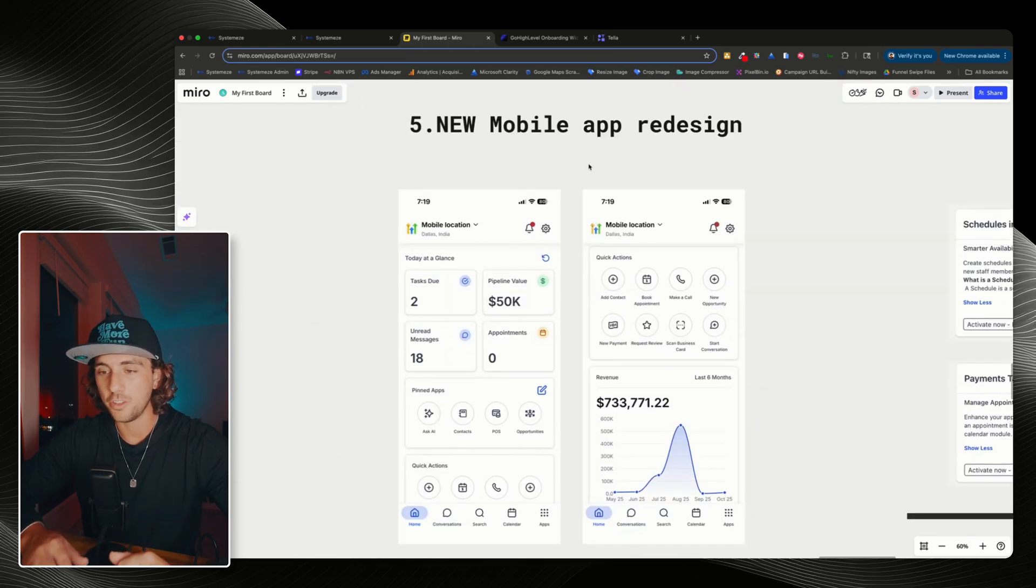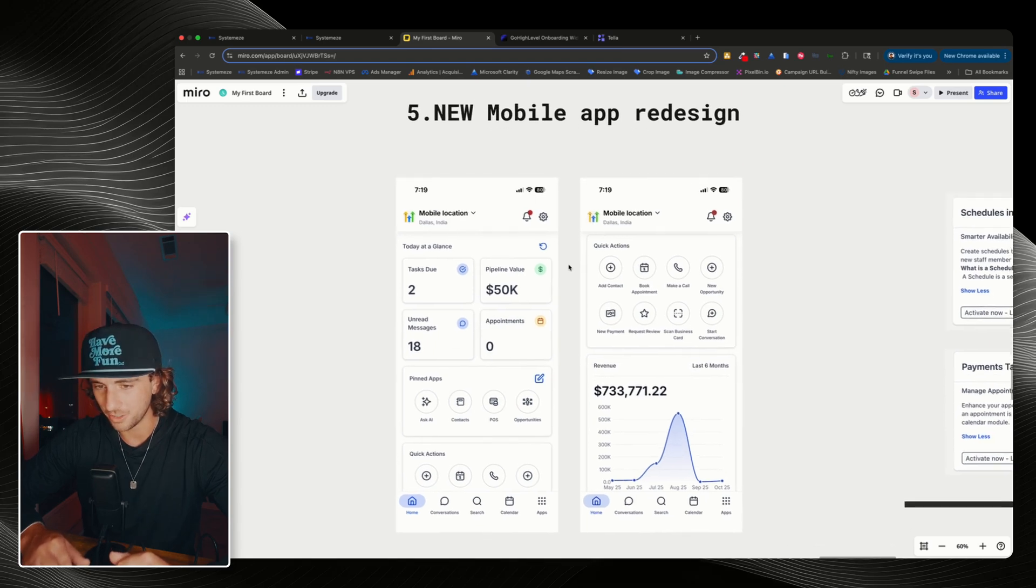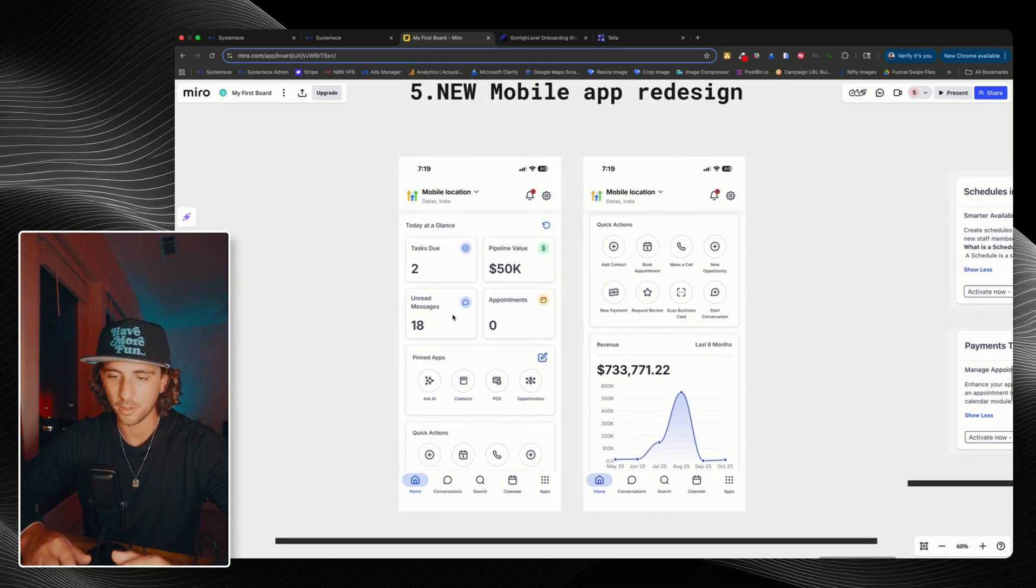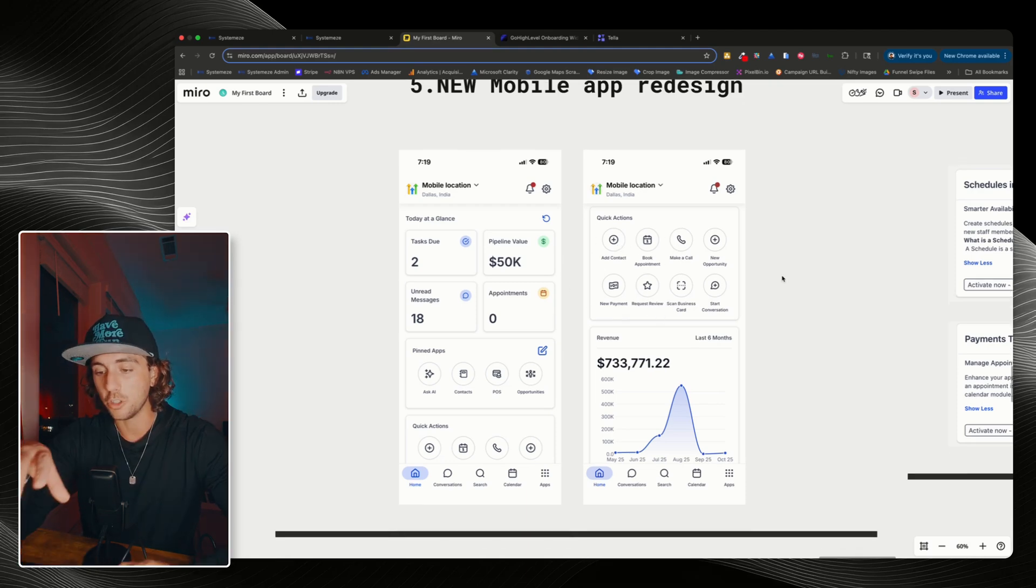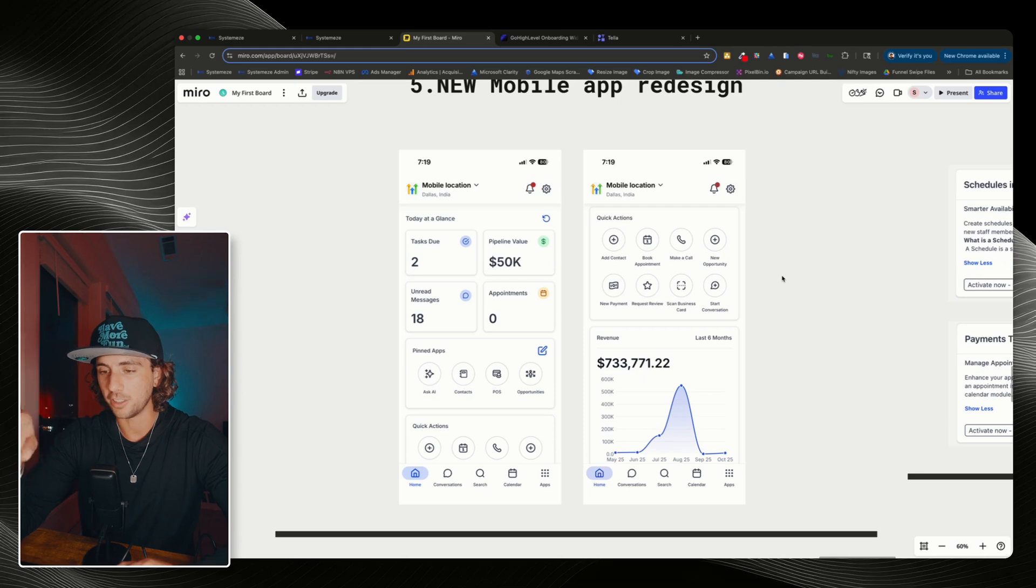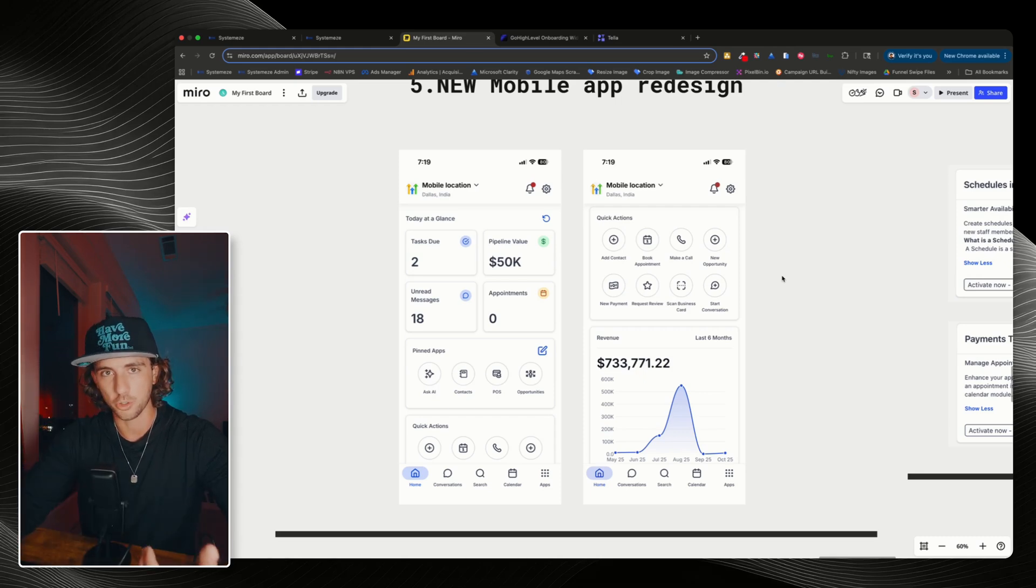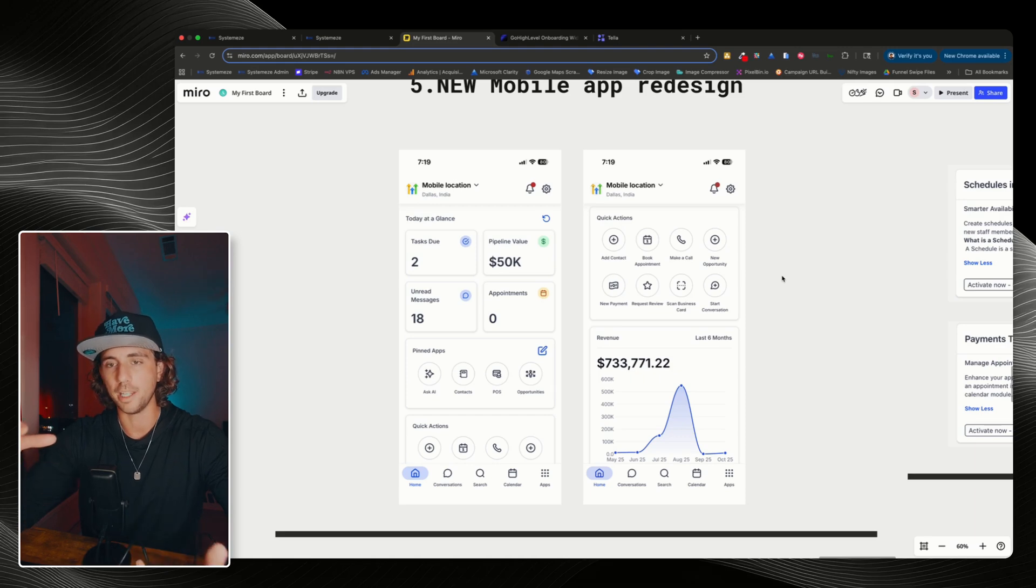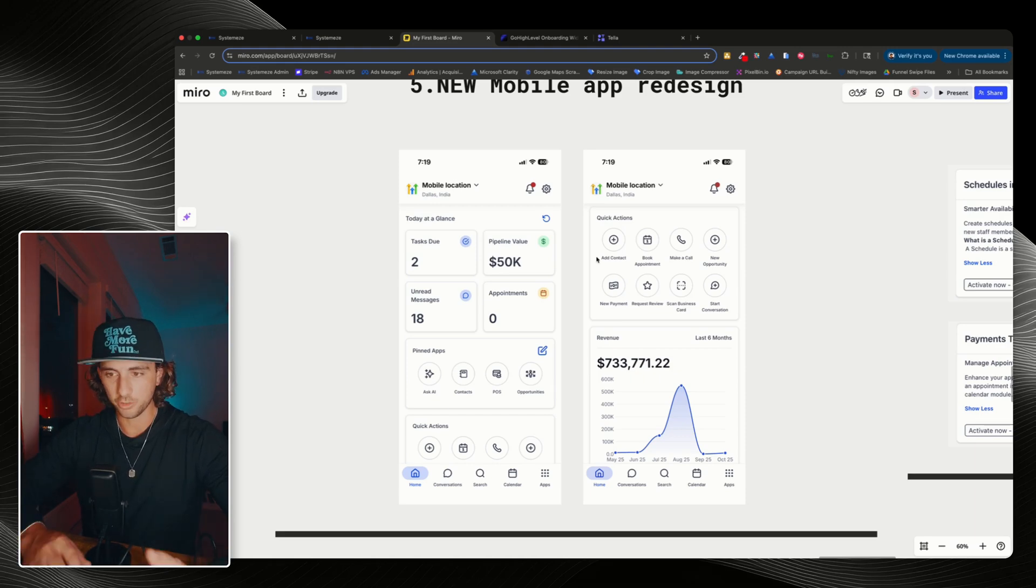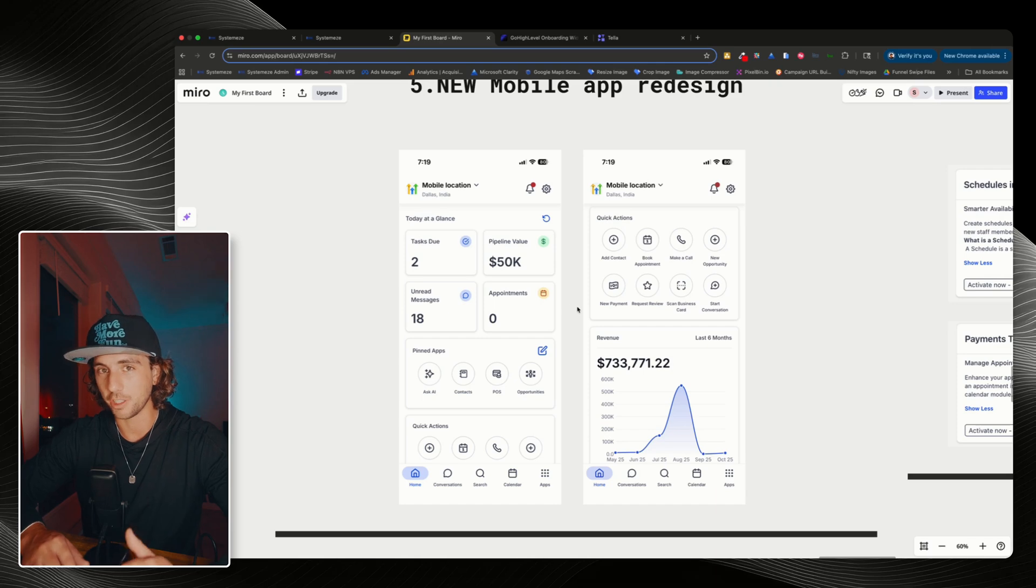Moving on, we have a brand new mobile app redesign. This looks really good to be quite honest. You can see tasks, pipeline value on your unread messages, appointments, and now you have all these quick actions. And I do believe they're actually adding a lot more features into the mobile app because as you know, the desktop version of the app has a lot more controls and features versus the mobile is a little bit more limited. So we'll see what else they change with this, but I think this looks really good and definitely an upgrade from what we currently have.